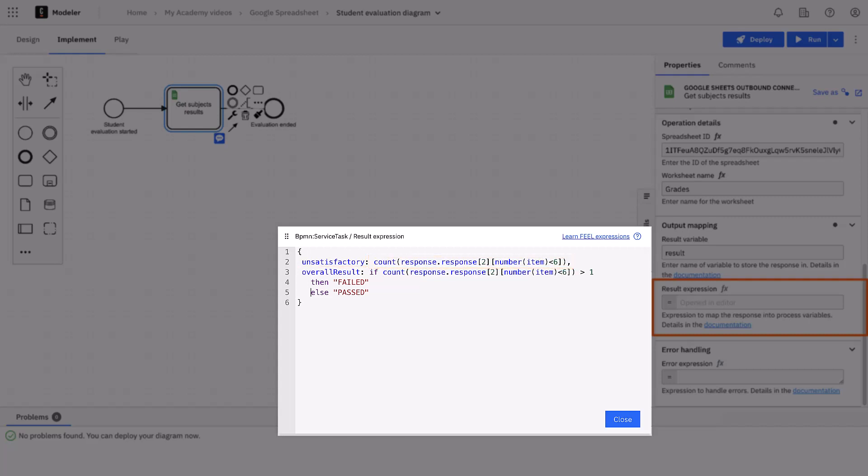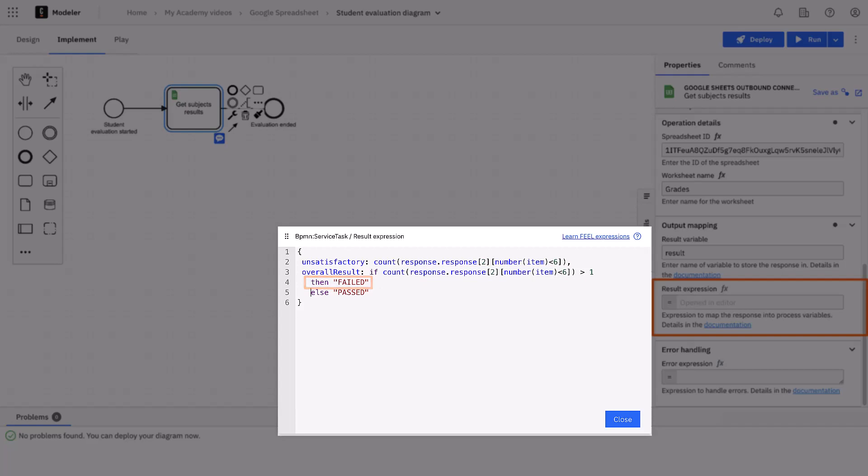We filter to keep the items that have grade less than 6 and we count them. Similarly, we can create another variable, overall result, that will test how many unsatisfactory grades are there. If there are two or more, then it will be failed. Otherwise, it will be passed.